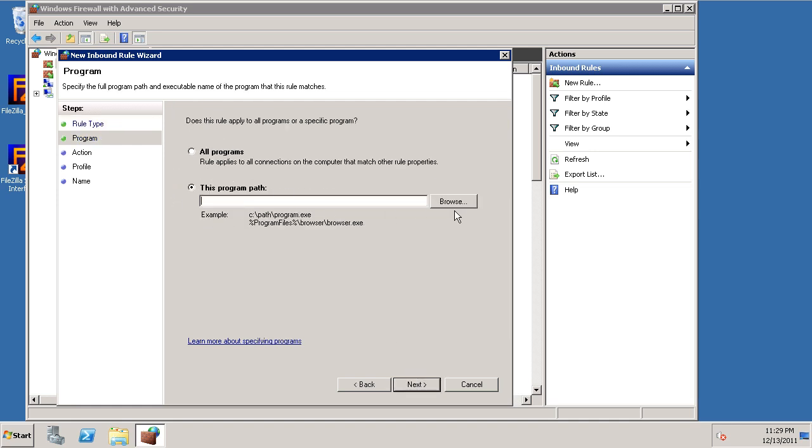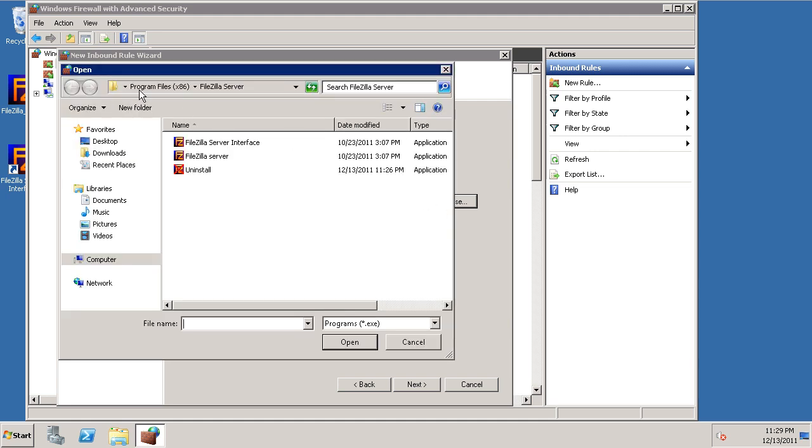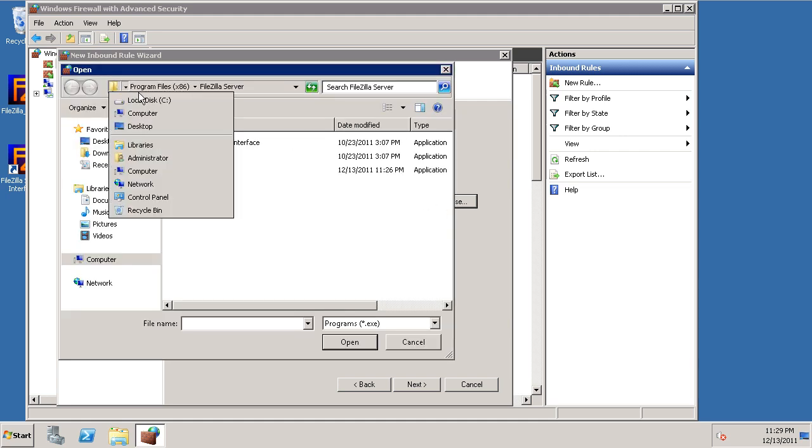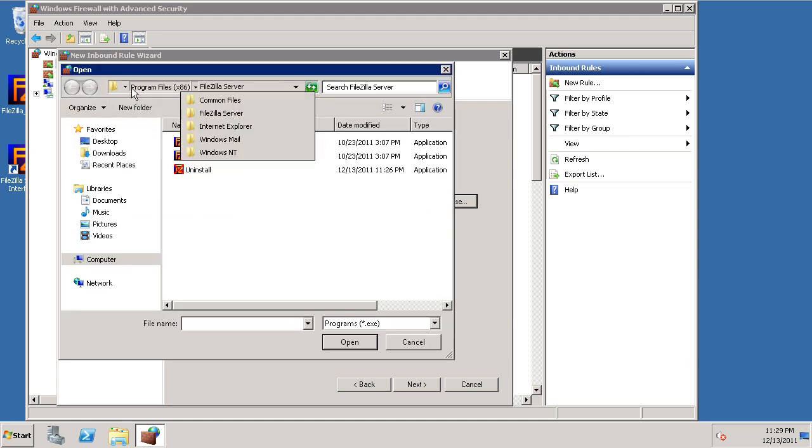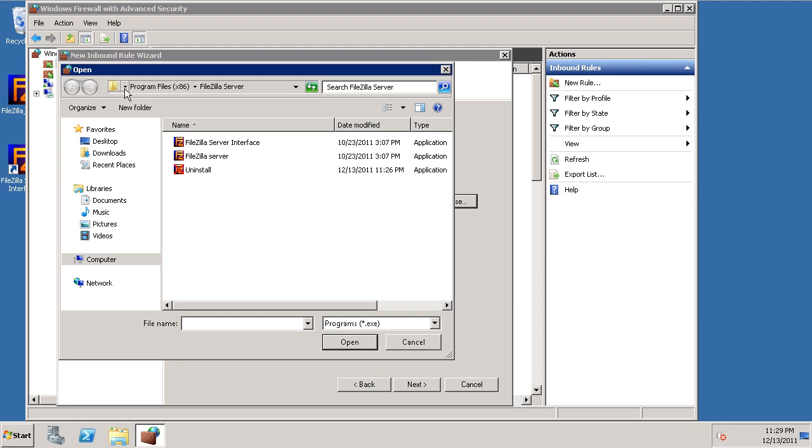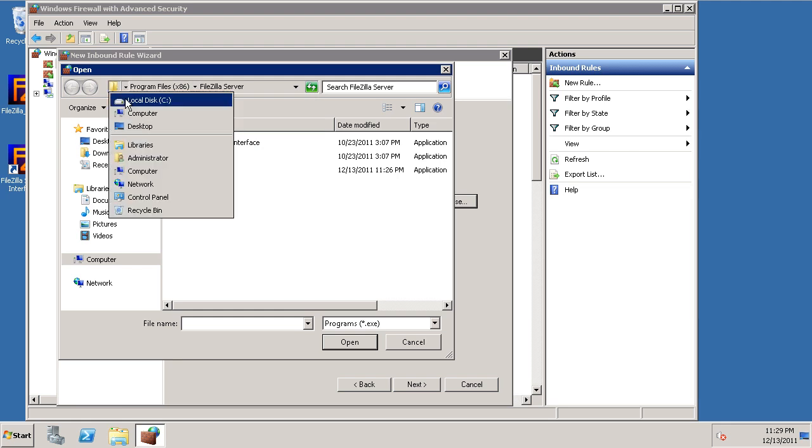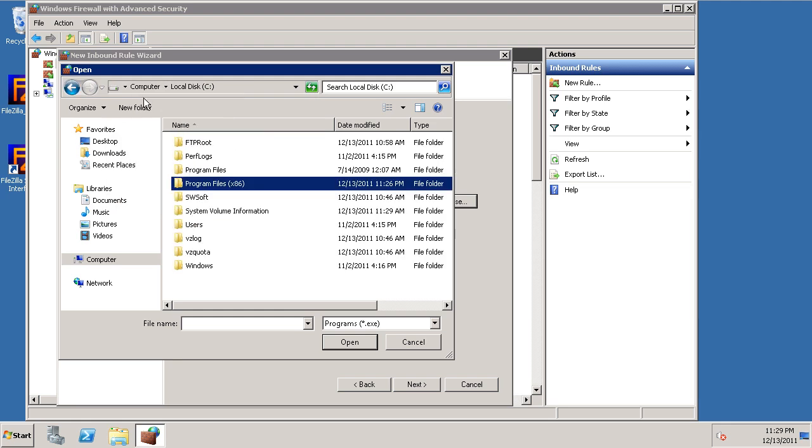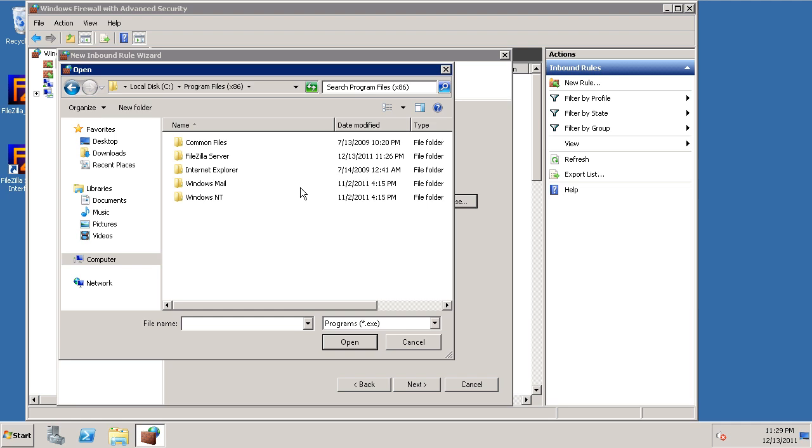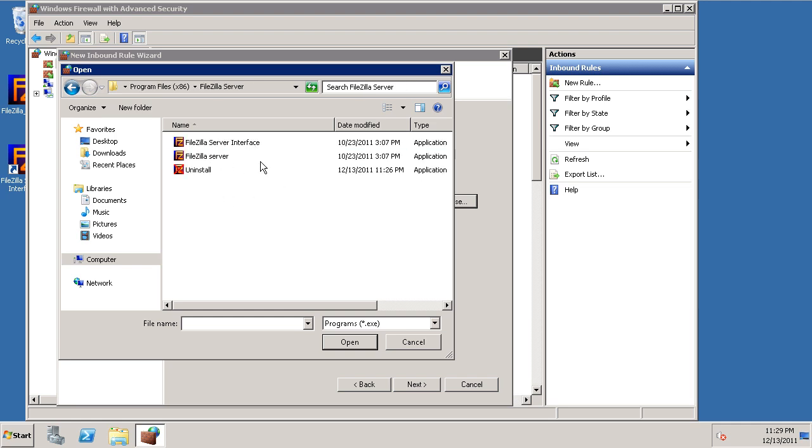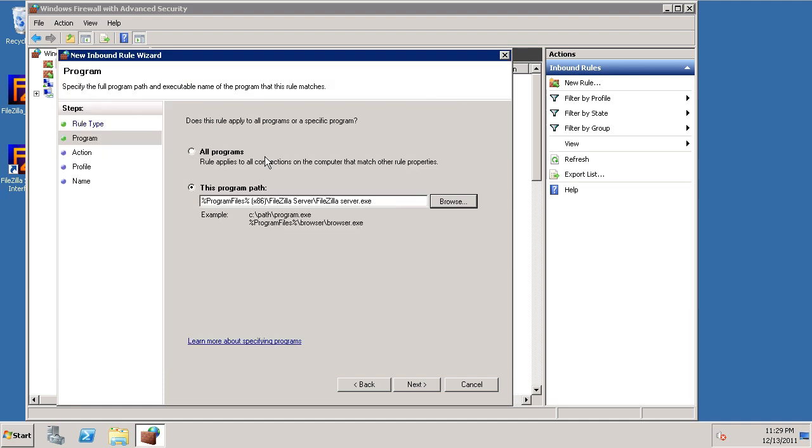And we're going to browse to where FileZilla server was installed, which was the C Drive, Program Files, FileZilla server, and here's our executable right here, FileZilla server. So let's go ahead and allow that.